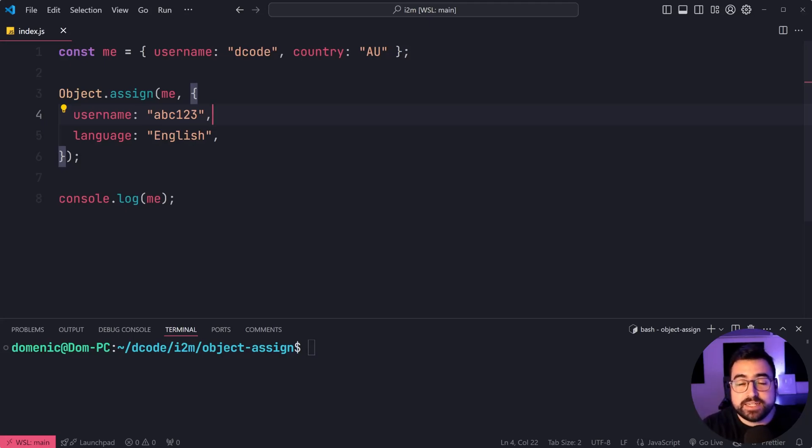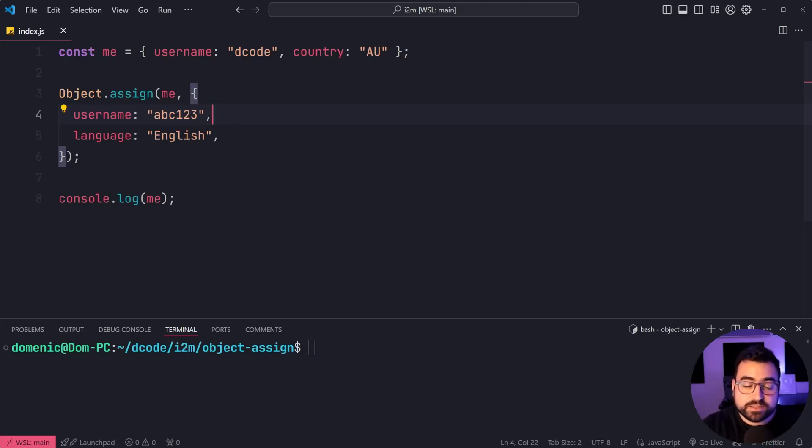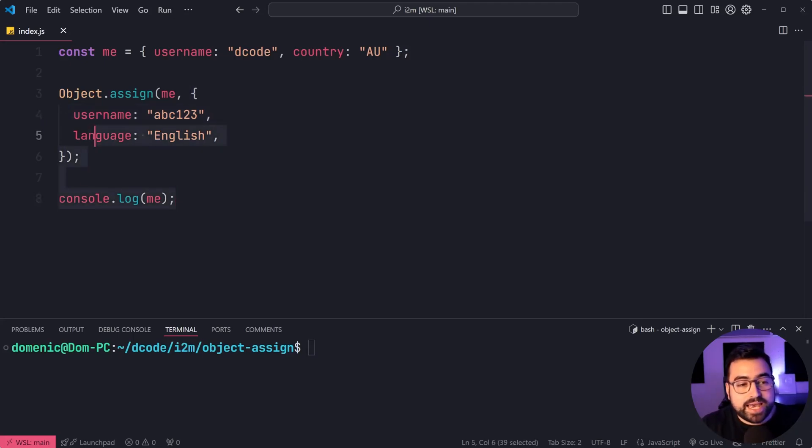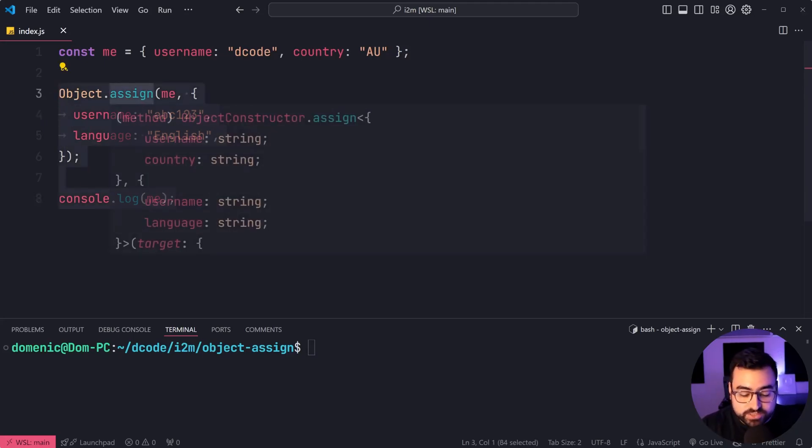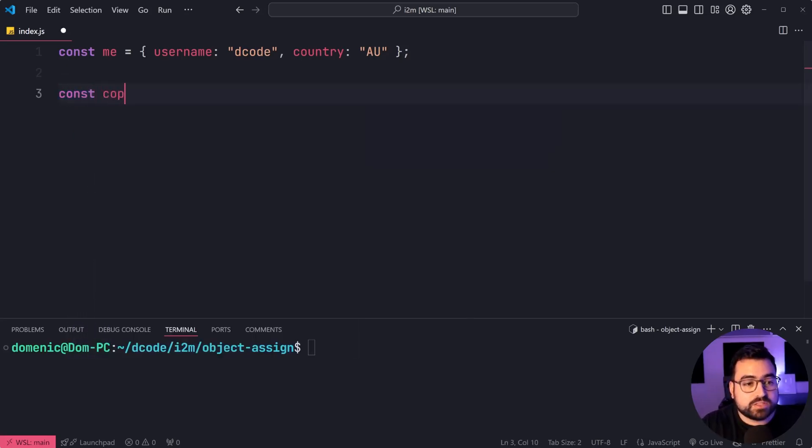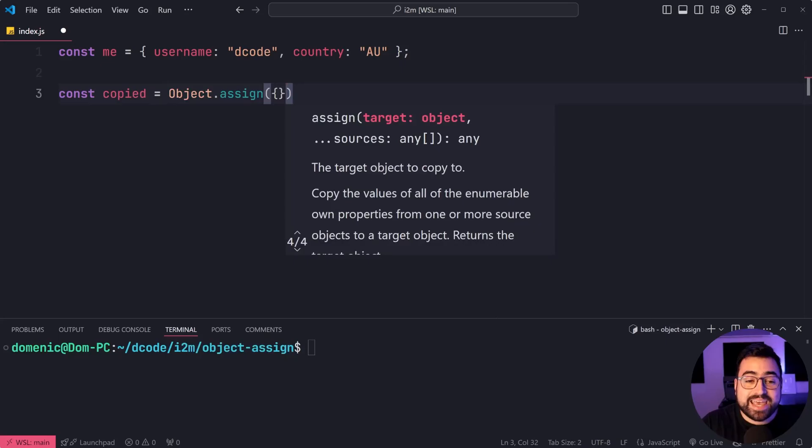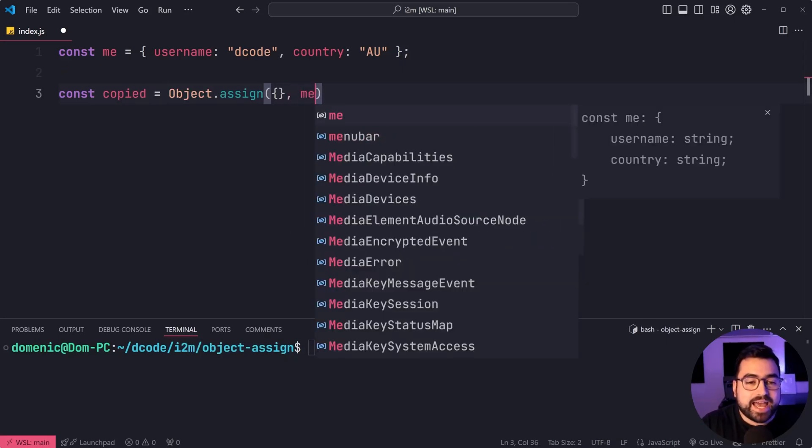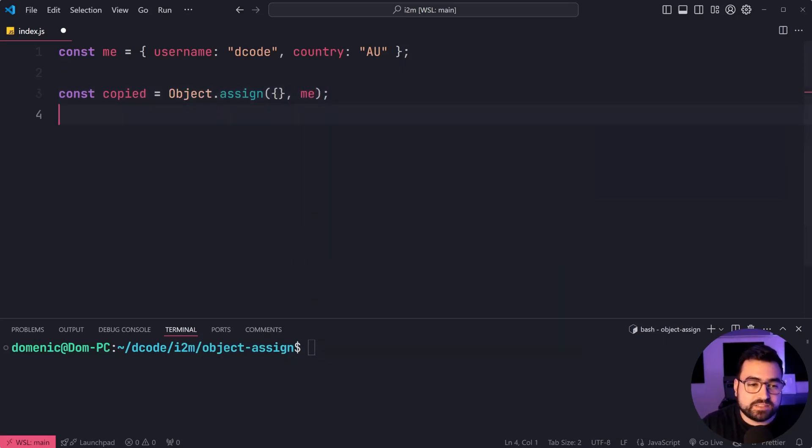I've got a video dedicated to value versus reference if you're interested. But also keep in mind that you can use object assign to create a copy of an object. For example, I can say const copied is equal to and provide an empty object as your target and me as the source.